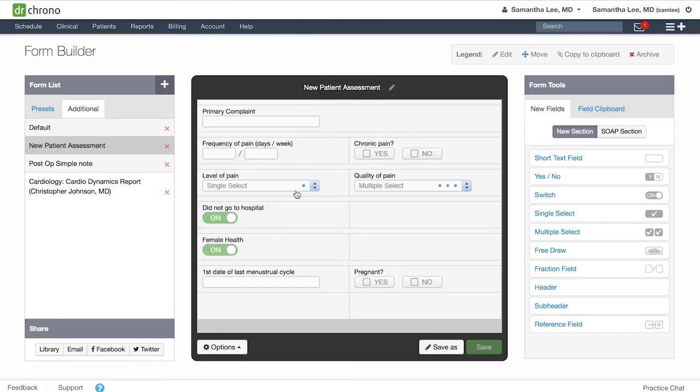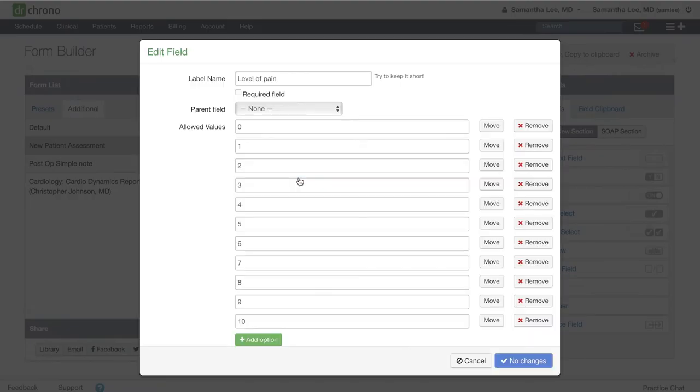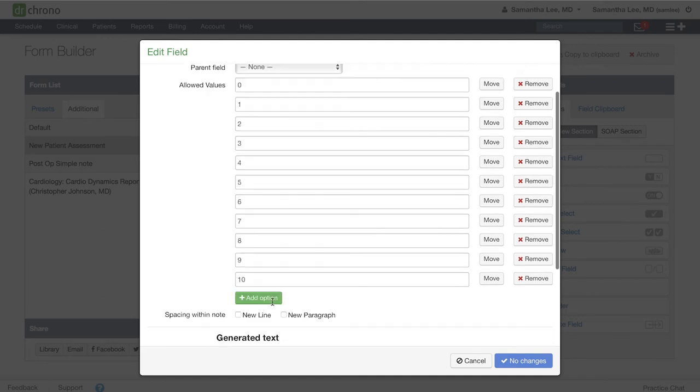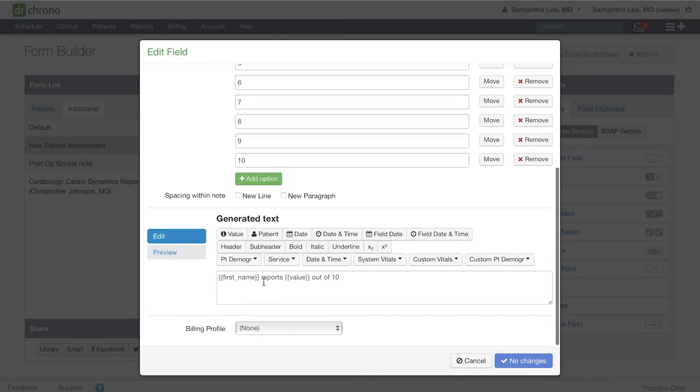Make sure when entering values into either the single select or multiple select fields that each value is unique. Also, make sure to include the value button in your generated text box; otherwise, the values you select from the drop-down will not populate into your completed clinical note.